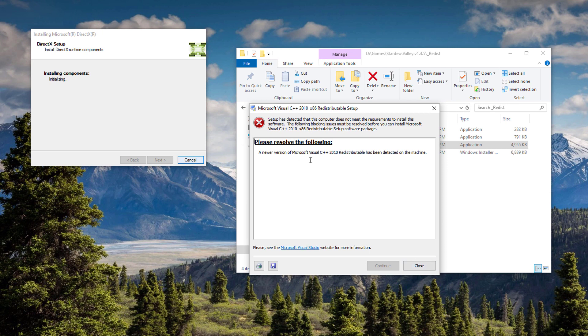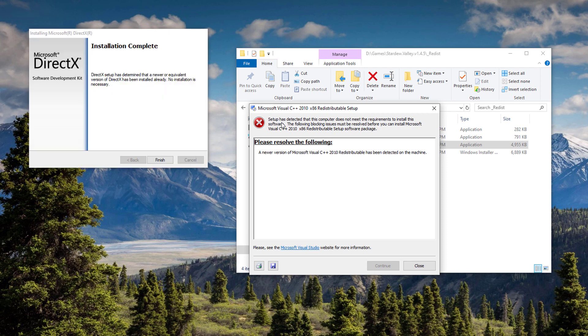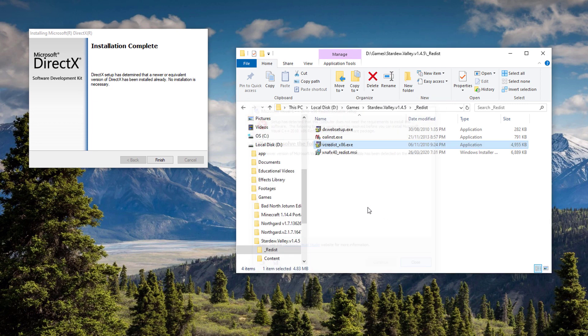If you see this kind of error, it says that setup has detected that this computer does not meet the requirements to install the software due to a newer version of Microsoft C++ already being found. Then just proceed and close that one because it's already present on your machine.